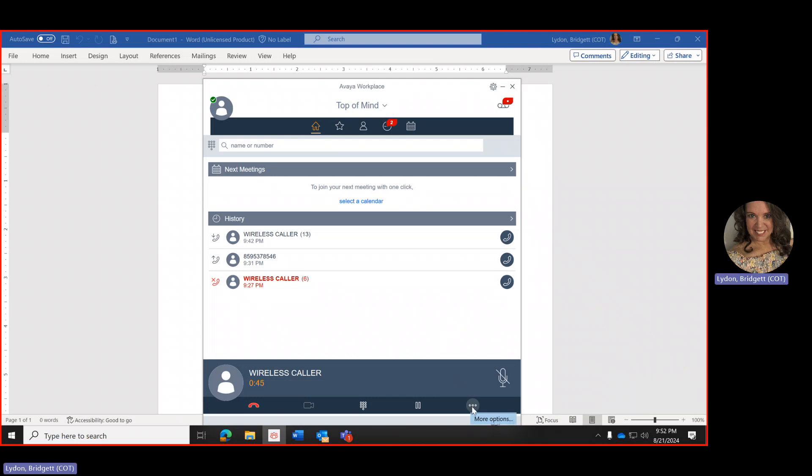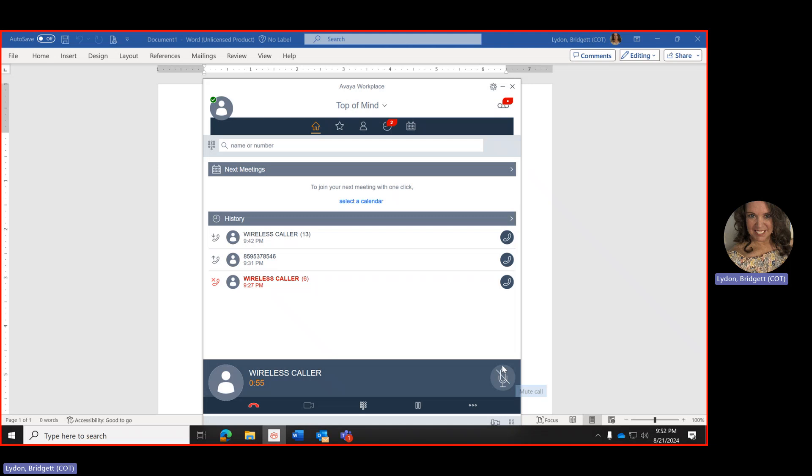More options is here with the three lines and then you can mute the call. You will have the blue circle that shows up around mute the call. Every time that the caller is put on hold they will have music.